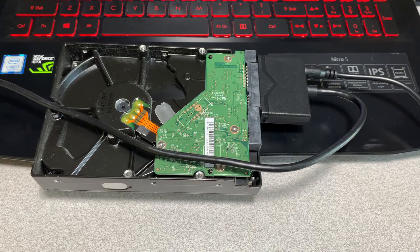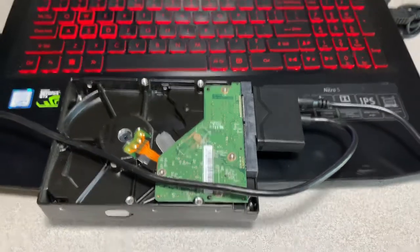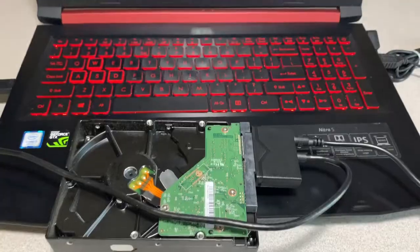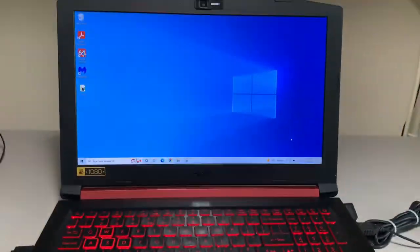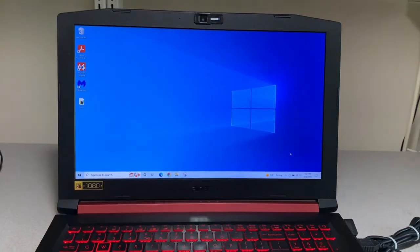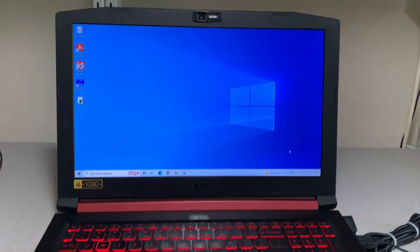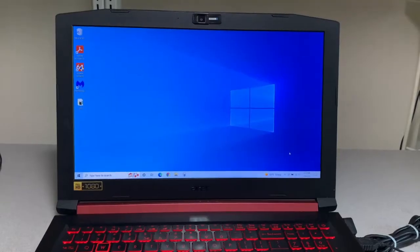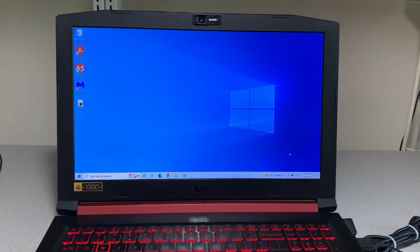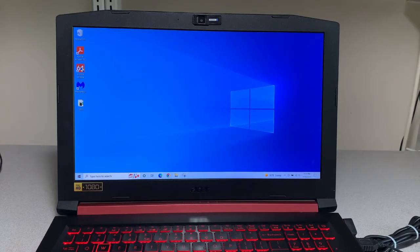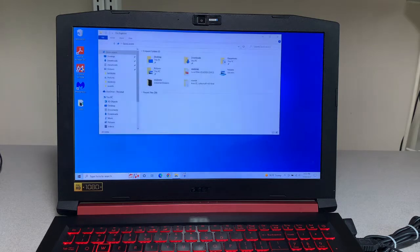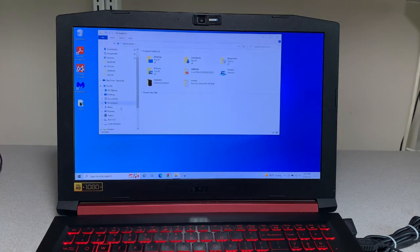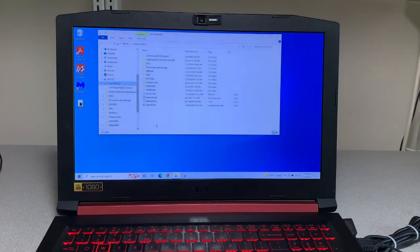Sounds like Windows recognized the drive. Let me pan up just real quick. All right, looks like Windows does indeed see the new drive.